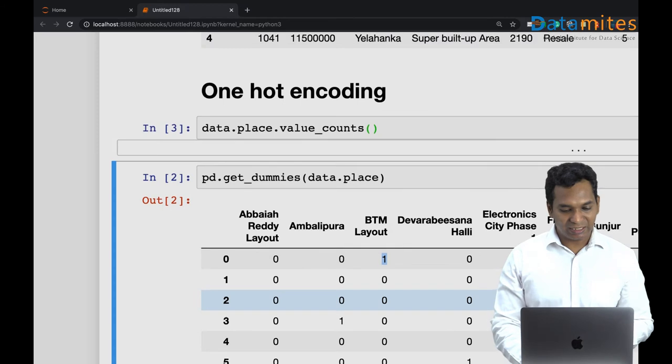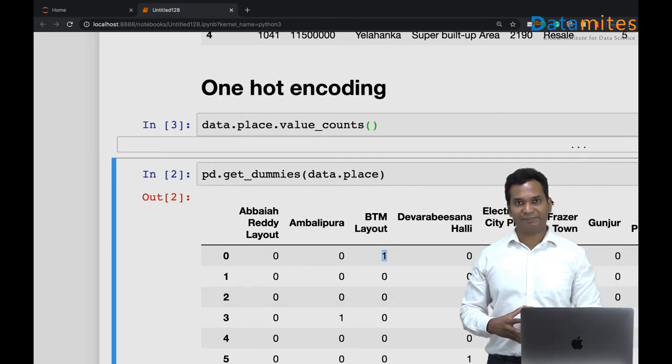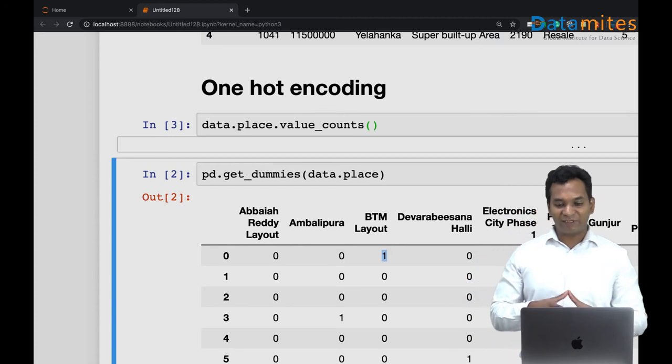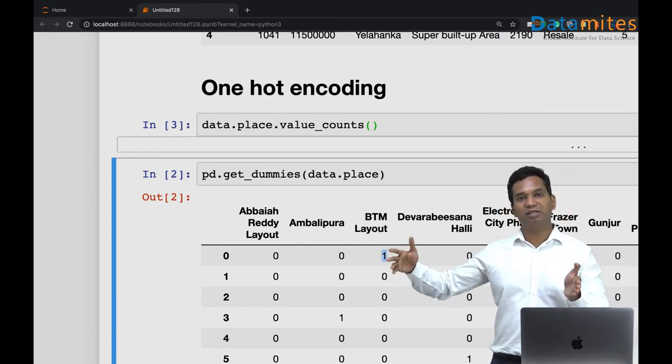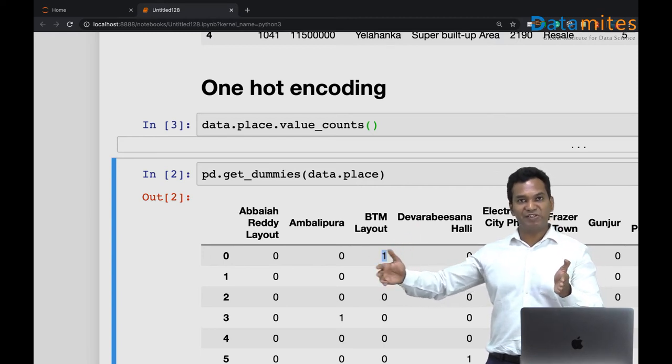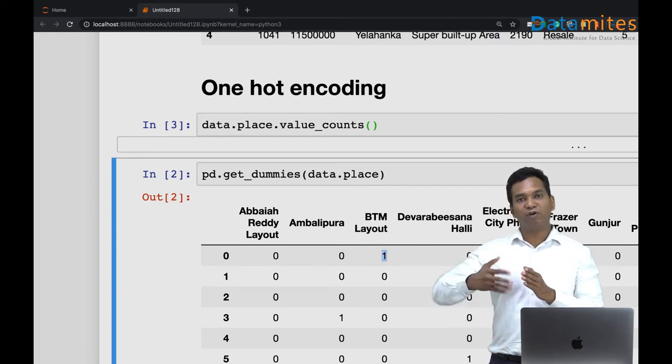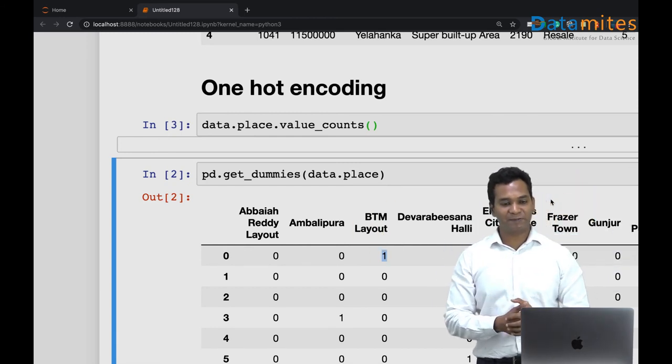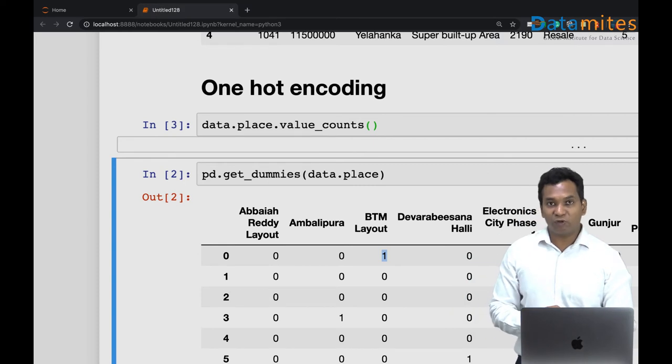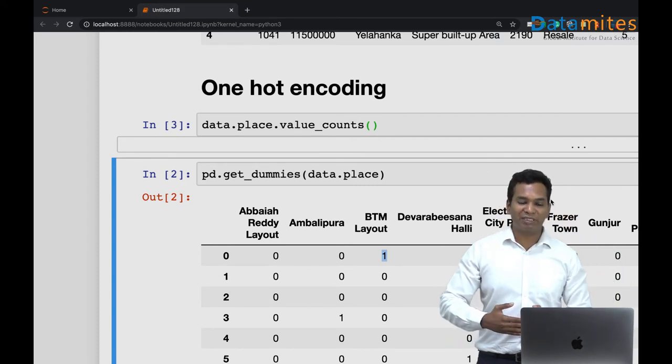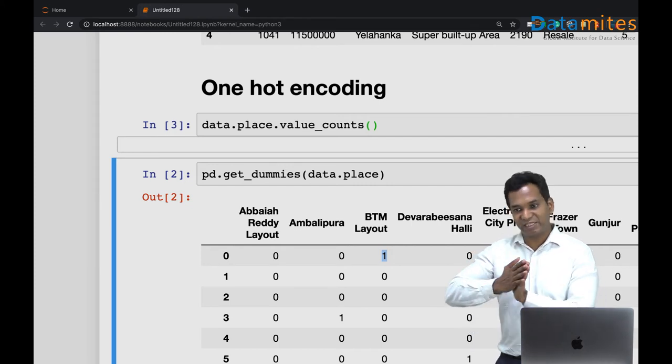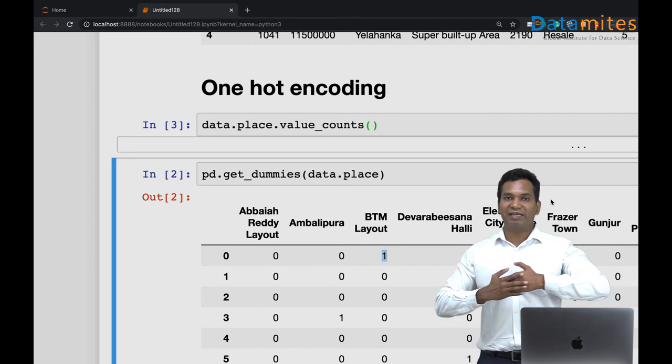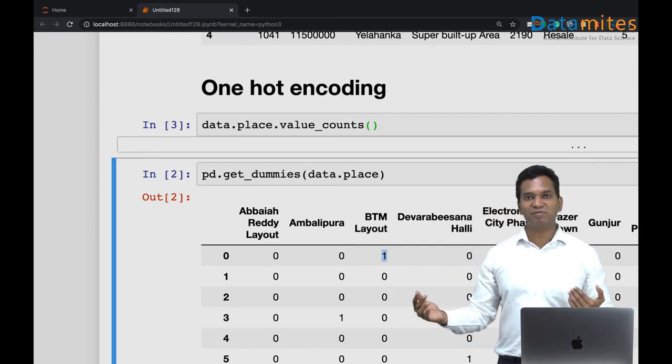This technique is called one hot encoding technique. So it converts a categorical variable into a bunch of binary variables with zeros and ones. The number of columns you get equals the number of classes in your categorical variables. This technique is helpful to convert it so that I can use it for machine learning, but it's also being criticized for the reason it just increases your number of columns. It basically makes your data set massive, and most of the algorithms, if you have many columns, the accuracy decreases.